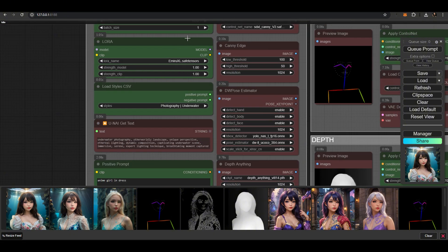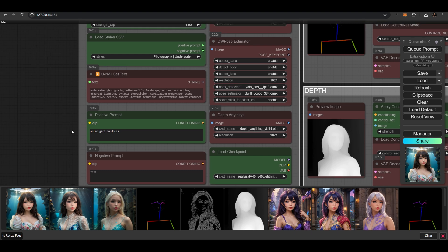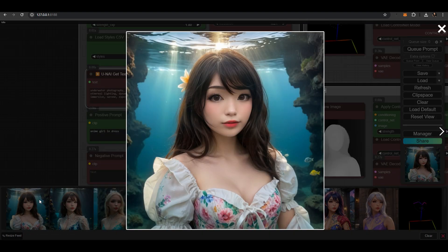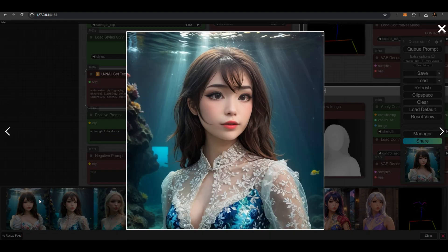We have a LoRa node, a Style Chooser, and a Prompt node. The text from the Style node will be in the Get Text node. We can copy, modify, and use it in other workflows. Let's take a closer look at the images.